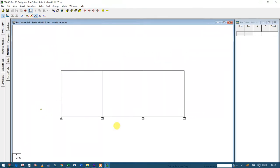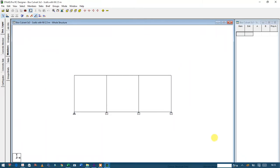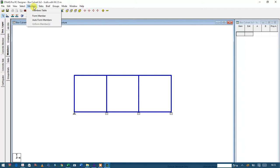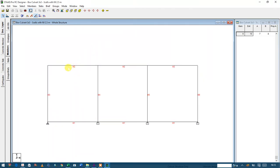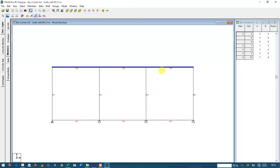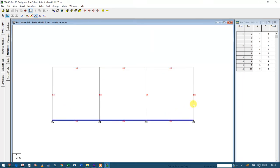...top slab and bottom slab to act as a single member. What I need to do now is use the element cursor to select all my elements, and go up here to members, then form an auto member. After forming the members, the top slab will act as a single member and the bottom will act as a single member.